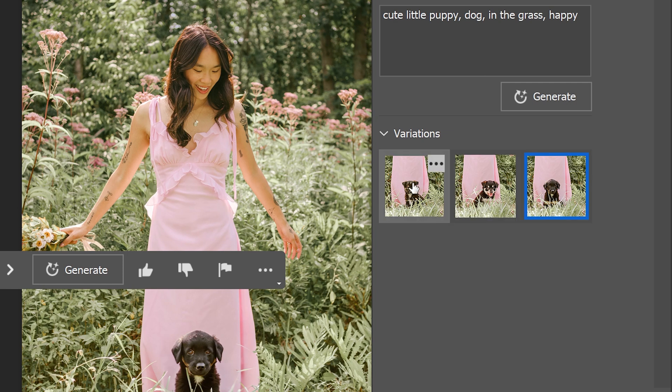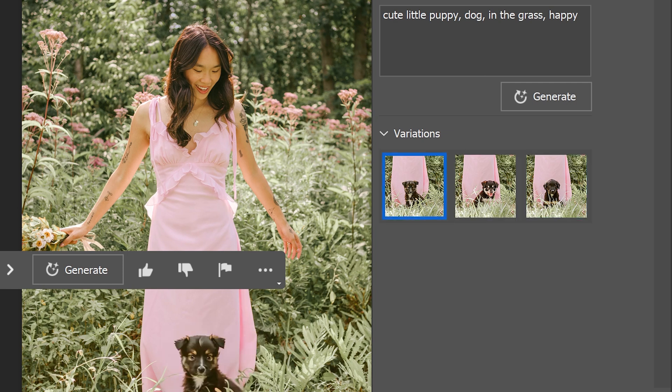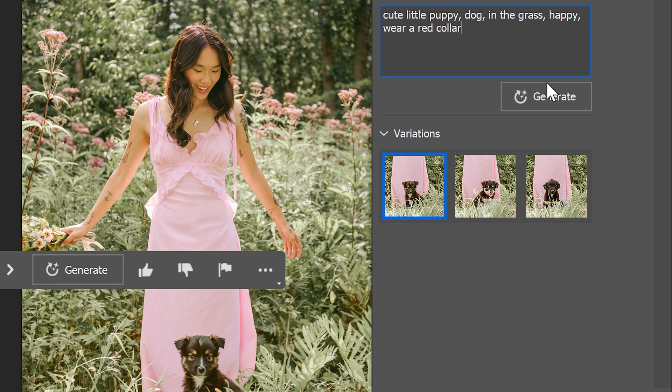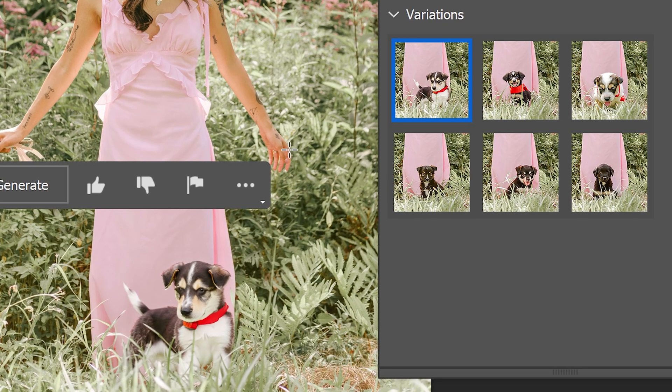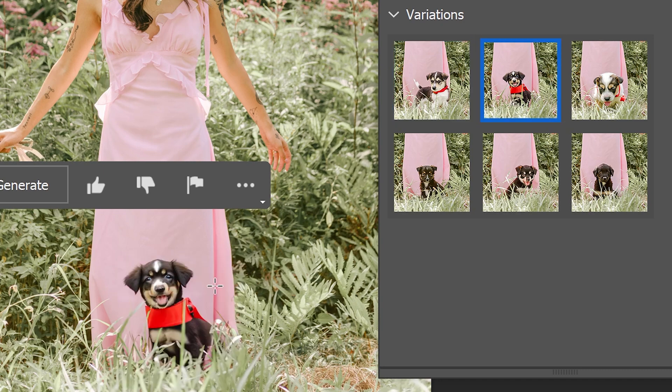Now the cool thing about this is that you can always edit this prompt and if you wanted to go back to it let's say you wanted to add an extra detail. Let's say you wanted the dog to wear a red collar. You can just type it in here, click on generate and there we go. It's now added a nice little red collar on the puppy dog.